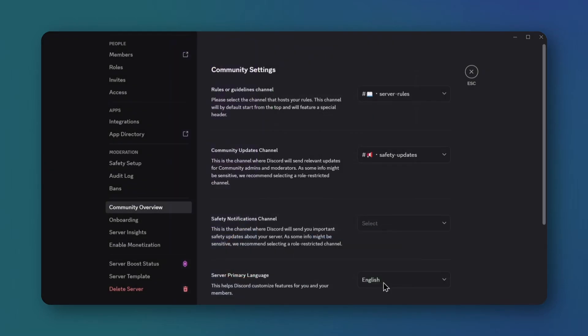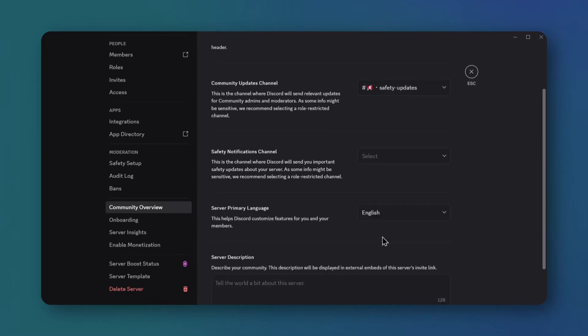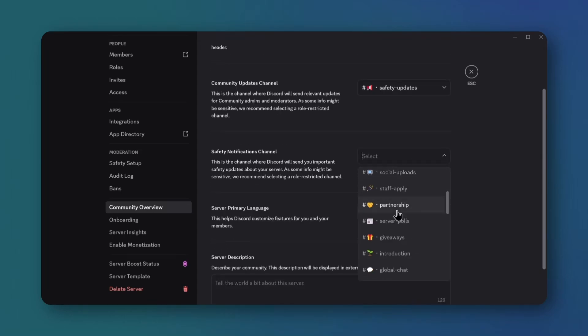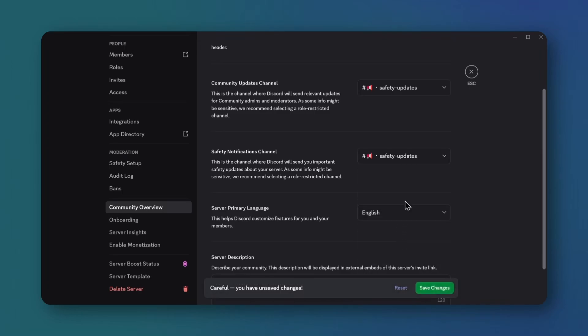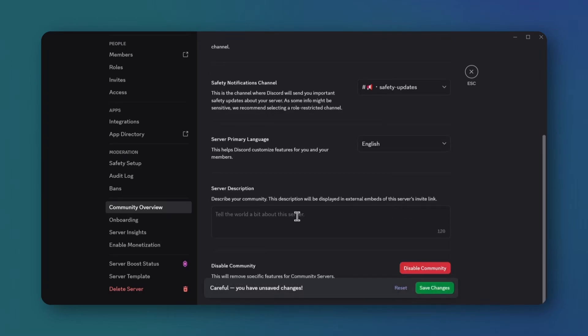Expand the safety notifications menu, select the safety notifications channel, then scroll to the server description box. Write a brief description, copy it for later, and save.